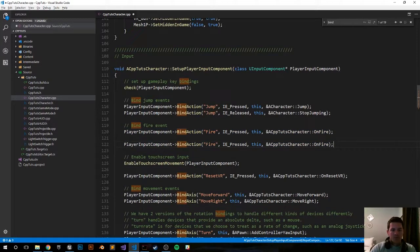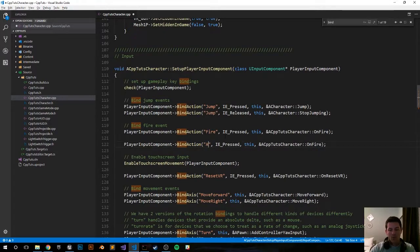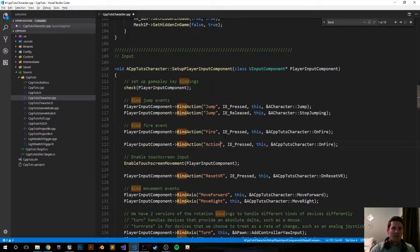PlayerInputComponent->BindAction, instead of 'Fire' we want to do 'Action' because that's what we created in our input settings.